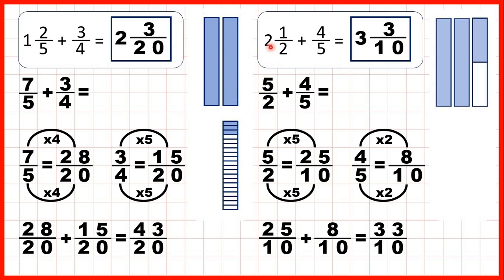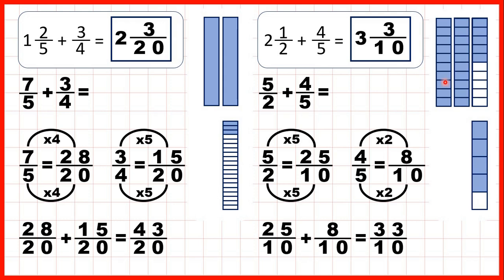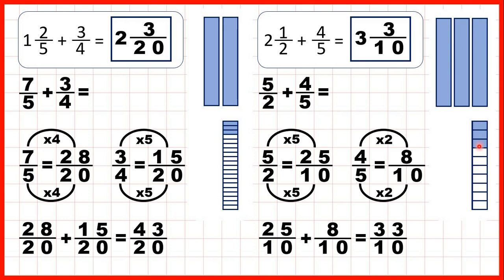Then for this question, we had 2 and a half and we were adding 4 fifths. We changed 2 and a half first into 5 halves, and then into 25 tenths, and we changed 4 fifths into 8 tenths. Putting that together gave us 33 tenths, which is 3 wholes and 3 tenths as a mixed number.